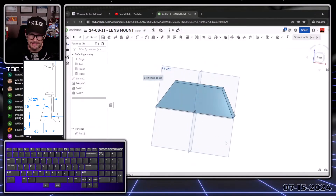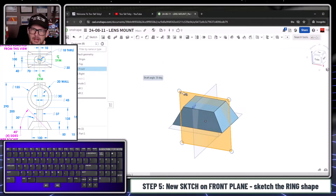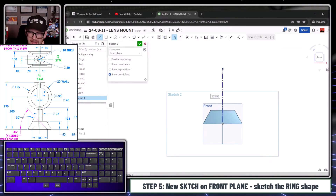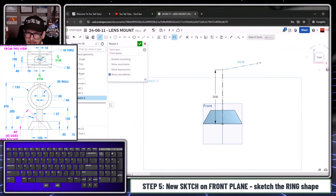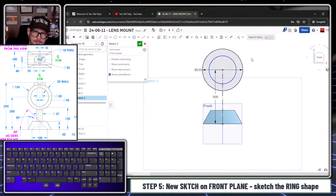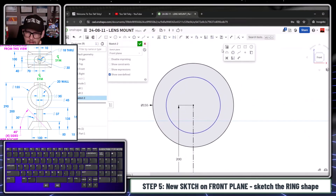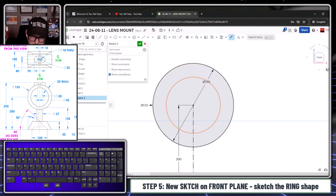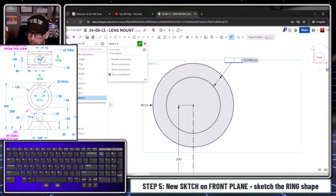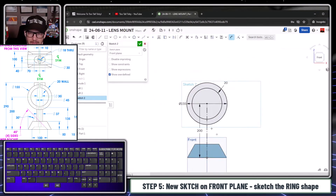Now I go to the Front Plane, begin a sketch, orient my view, and create a line starting at the origin. I press Q to change it to construction, type 200 for the height. Then S-key into Circle, create a circle with a diameter of 155. For the second circle, here's a little trick: if you S-key Smart Dimension and pick between two concentric circles, OnShape just gives you the wall thickness. We'll make that 20 — and that takes care of that feature.